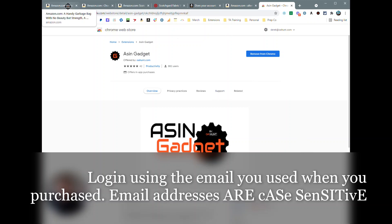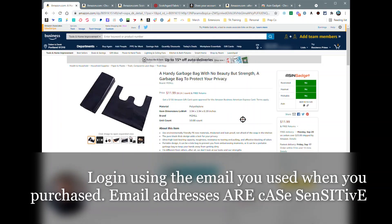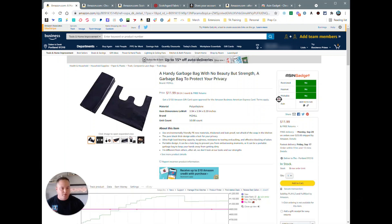Once you're logged in, you can head to an Amazon product page and you're gonna see the ASIN Gadget pop up here on the right-hand corner, just above the buy box area on Amazon.